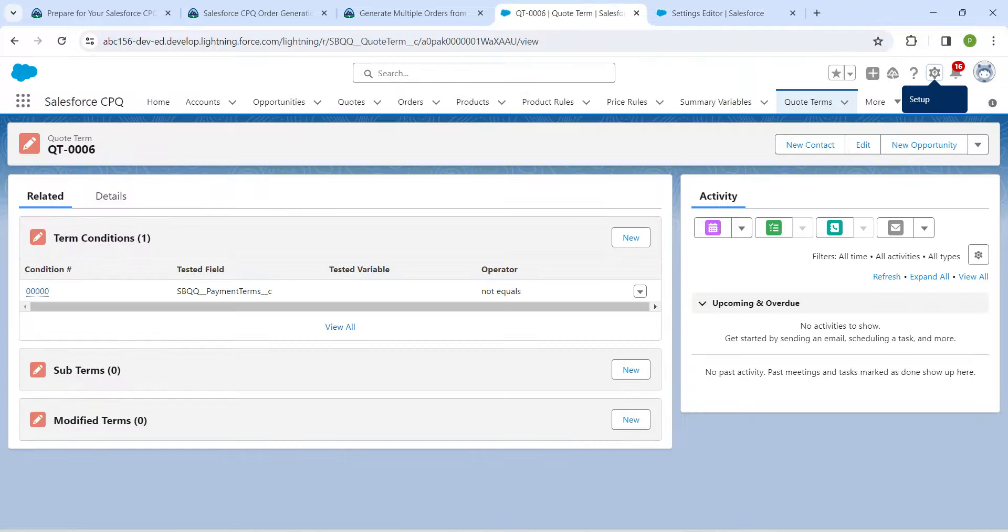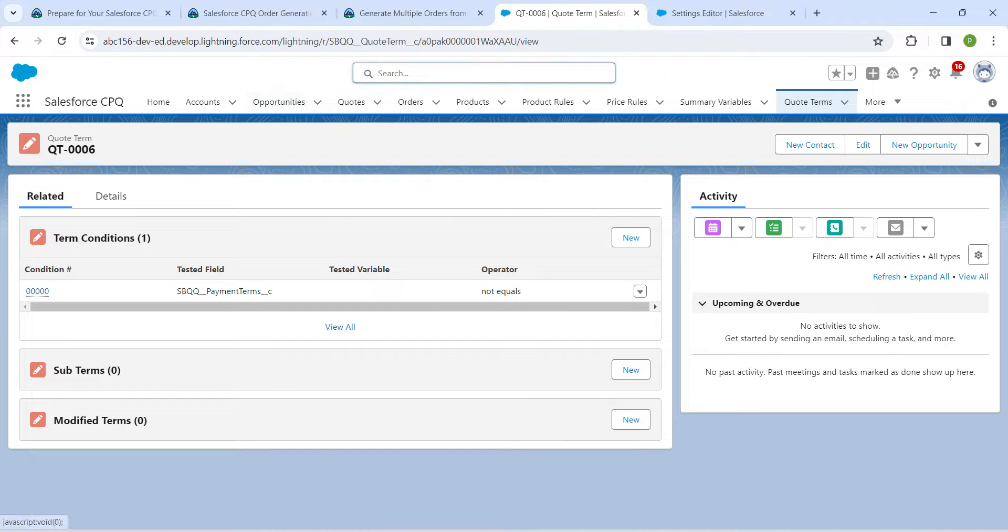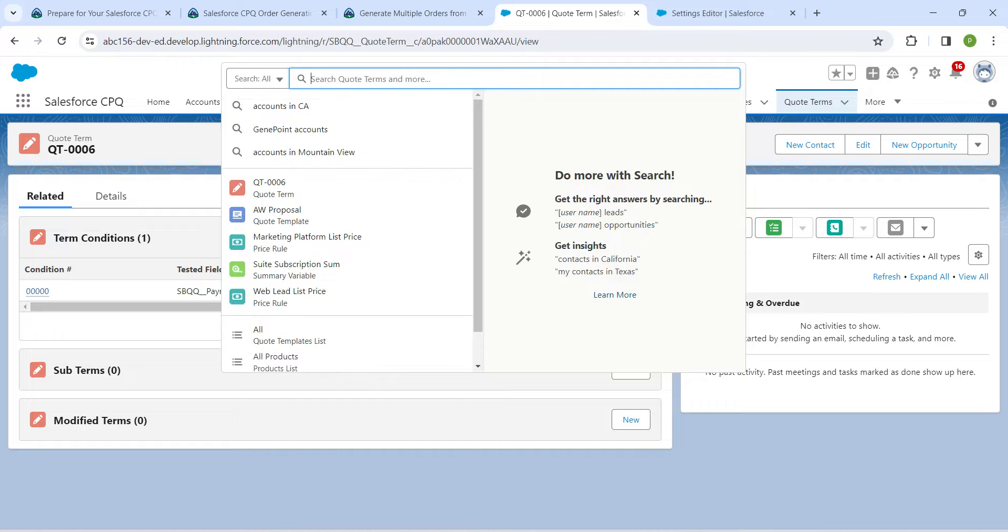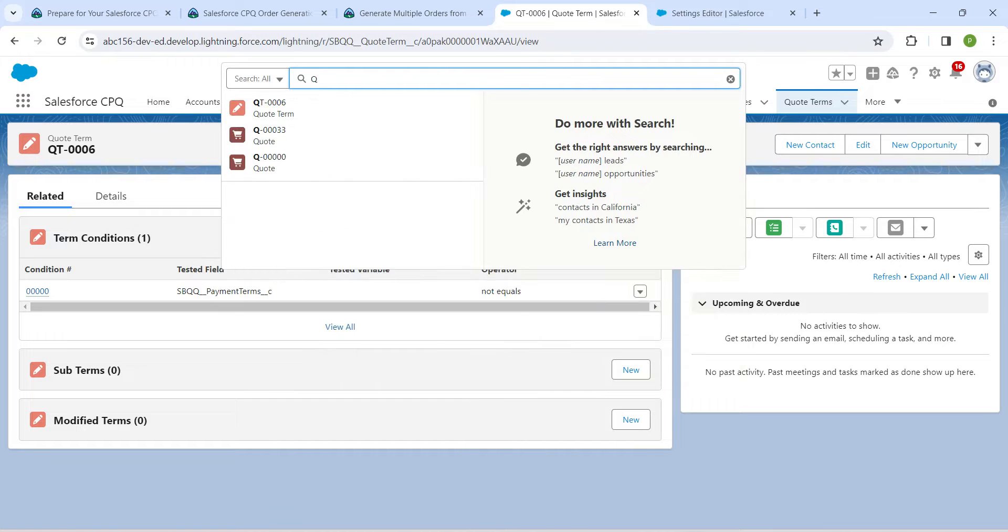Now we are in global search. I'm going to type capital Q followed by iPhone followed by 30 followed by 23 so that you will get this quote.